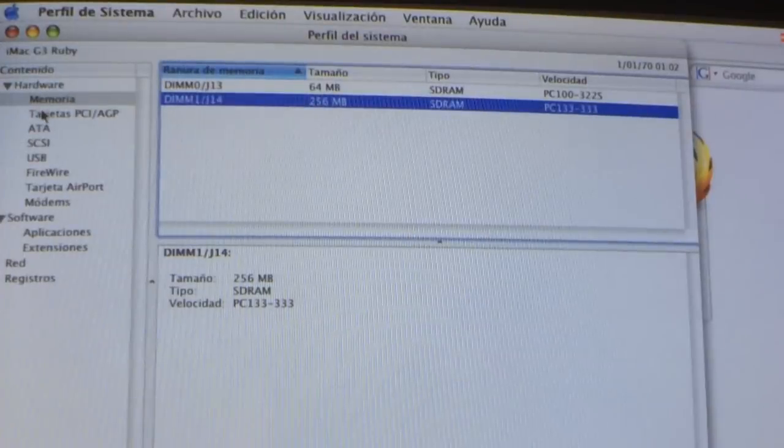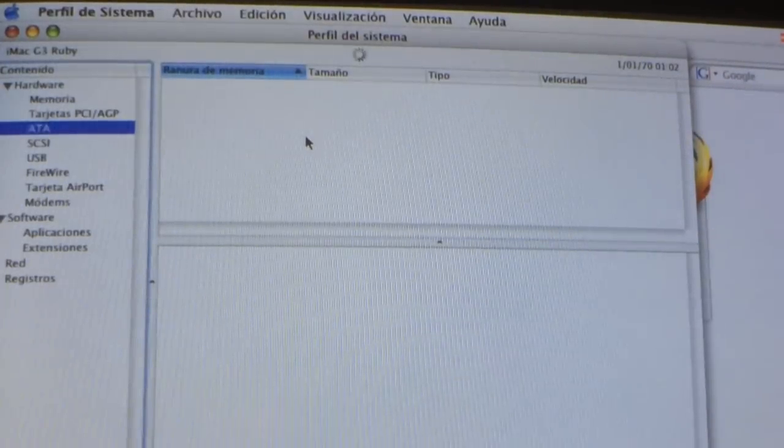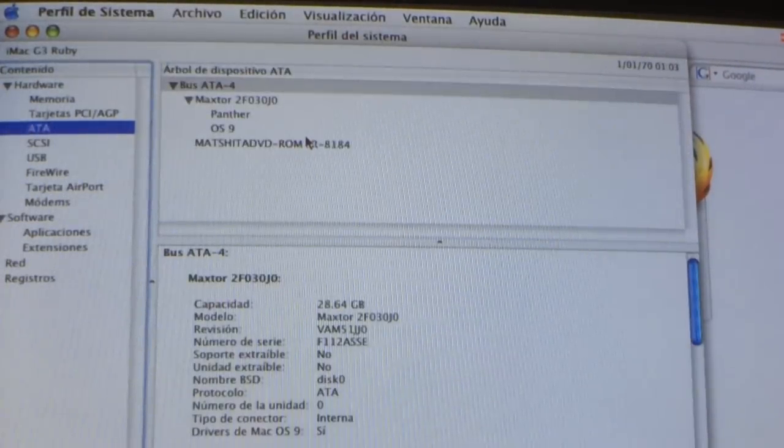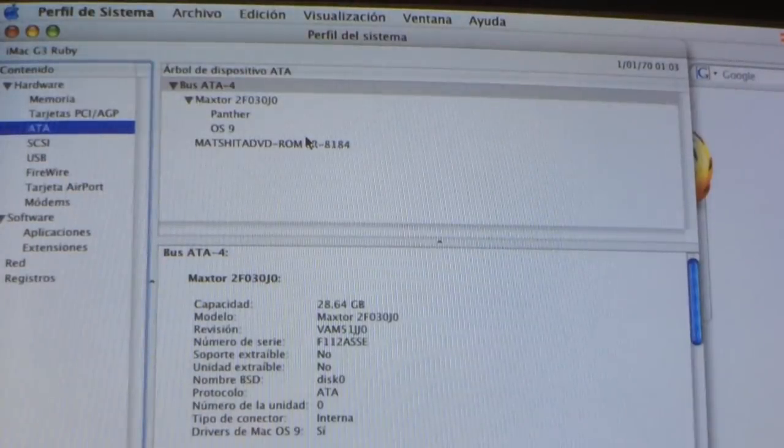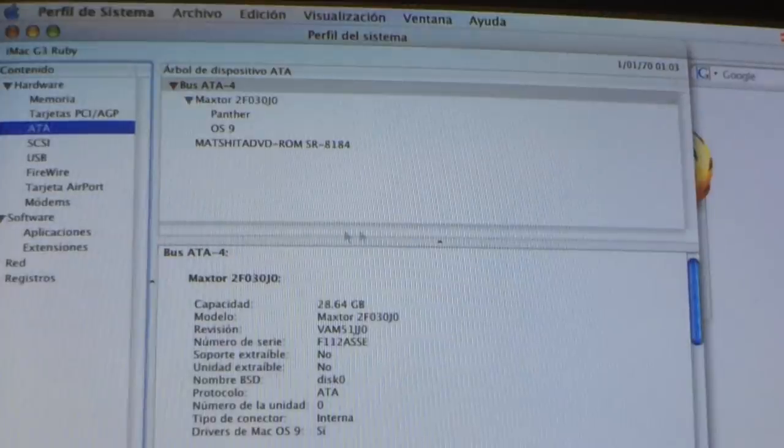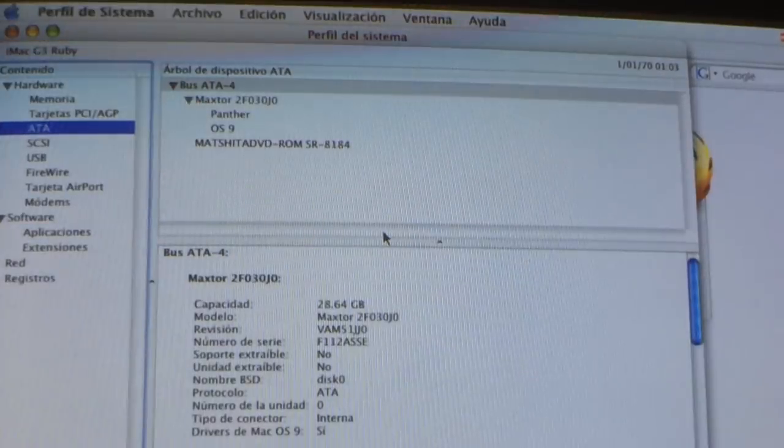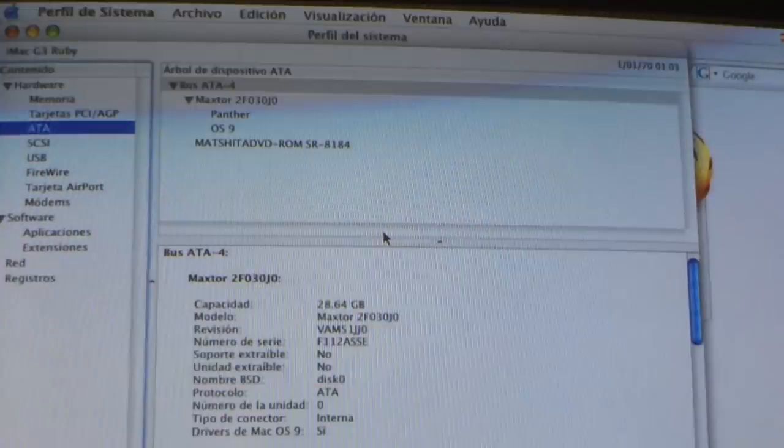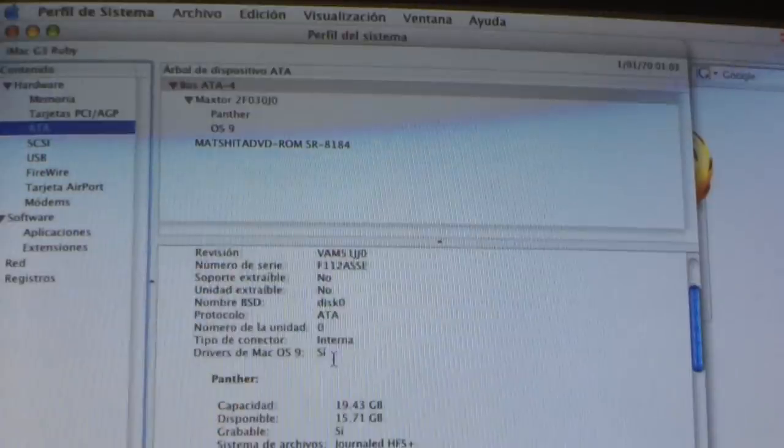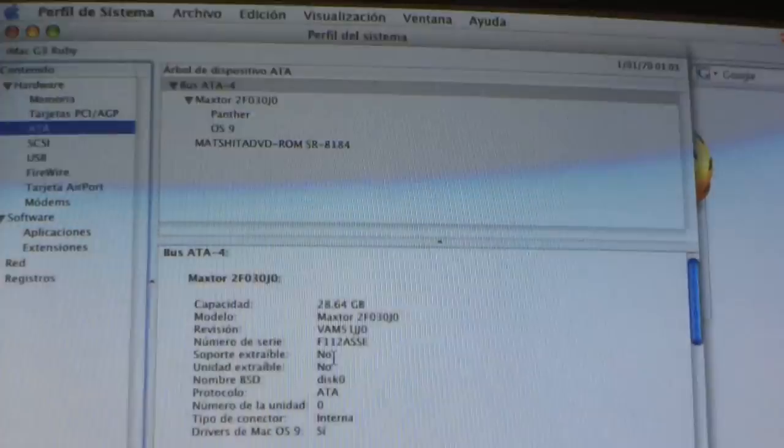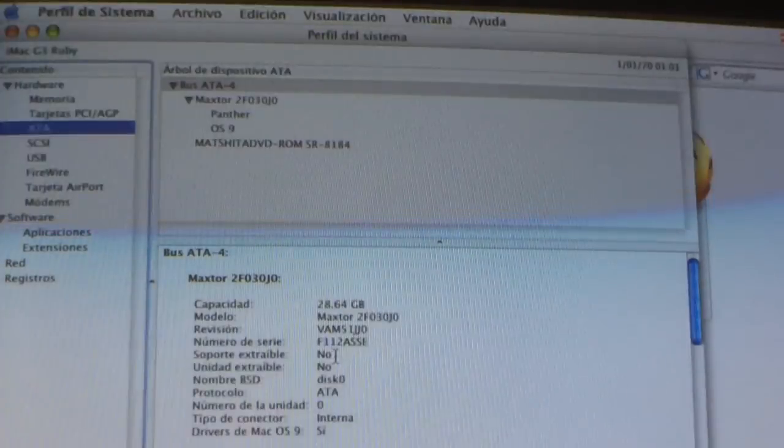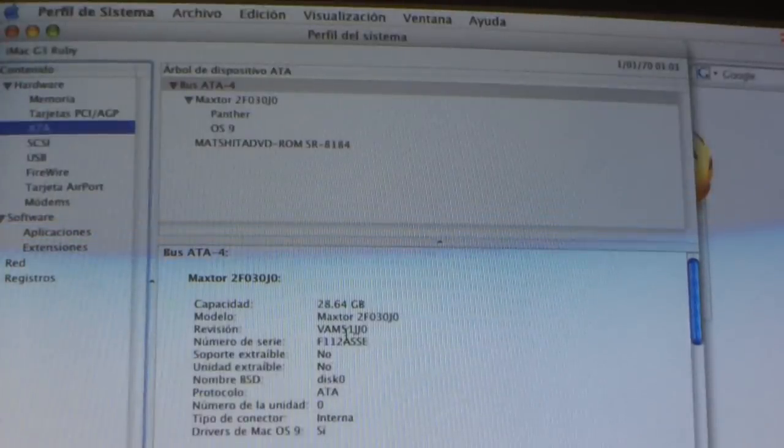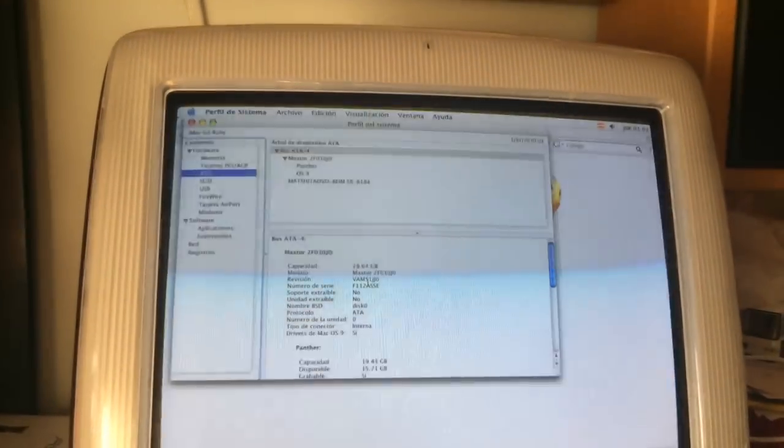So, hard drive we have. We'll see here. Oh, it has an OS9 partition too? Oh, cool. We can check that out. 30 gigabytes maxed there. So, yeah, pretty nice. It's a little, you know, my old hard drive from the Power Mac. It's really silent.